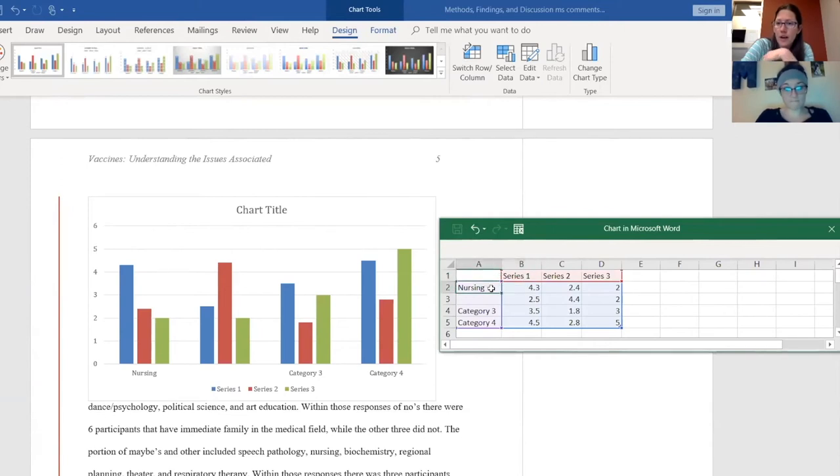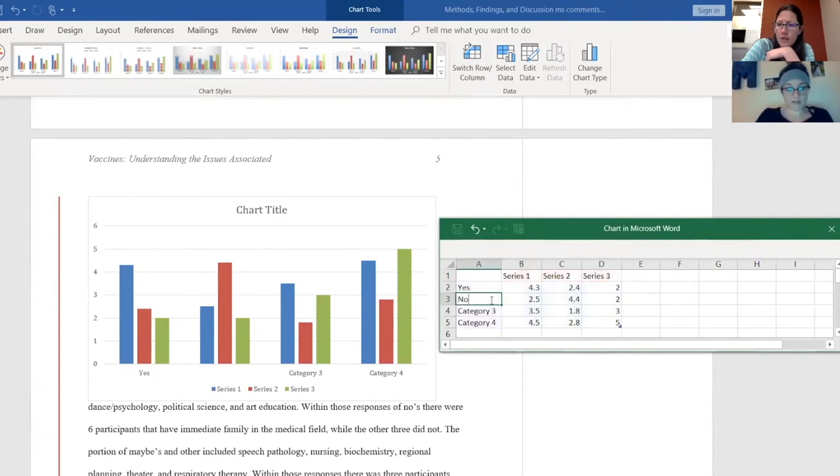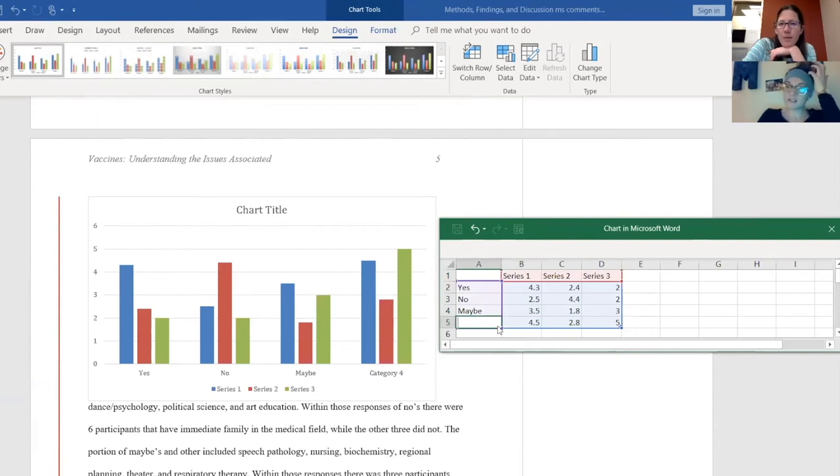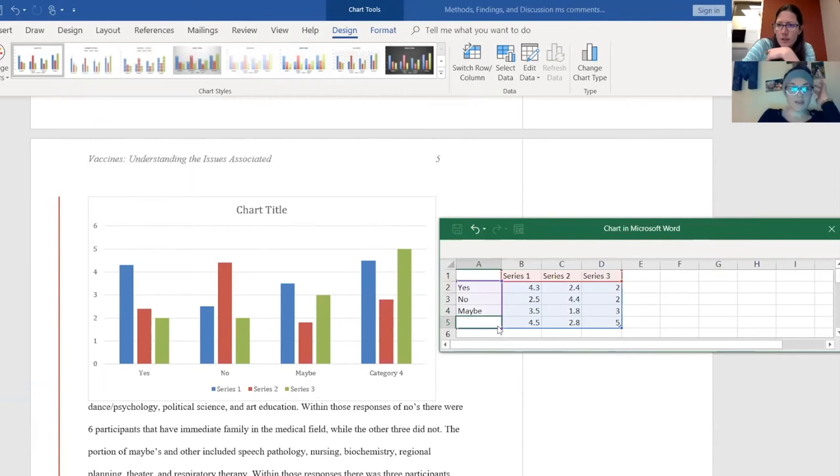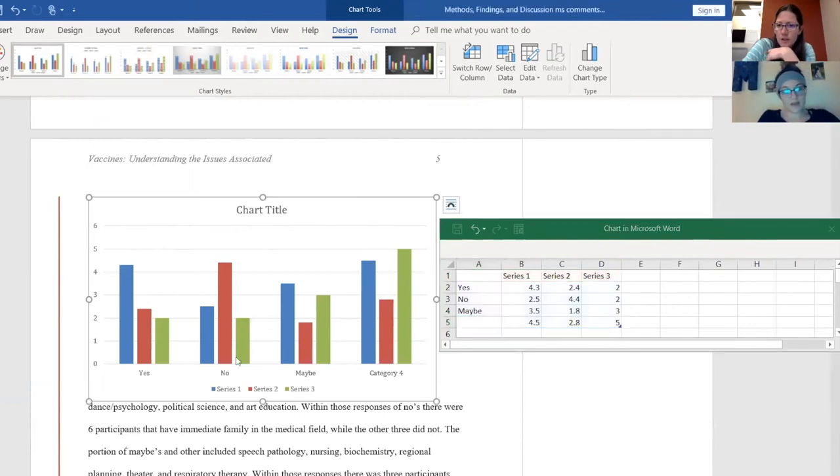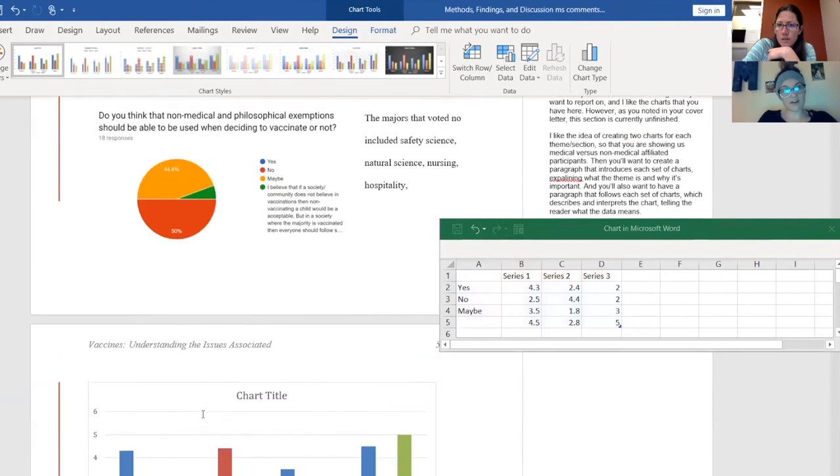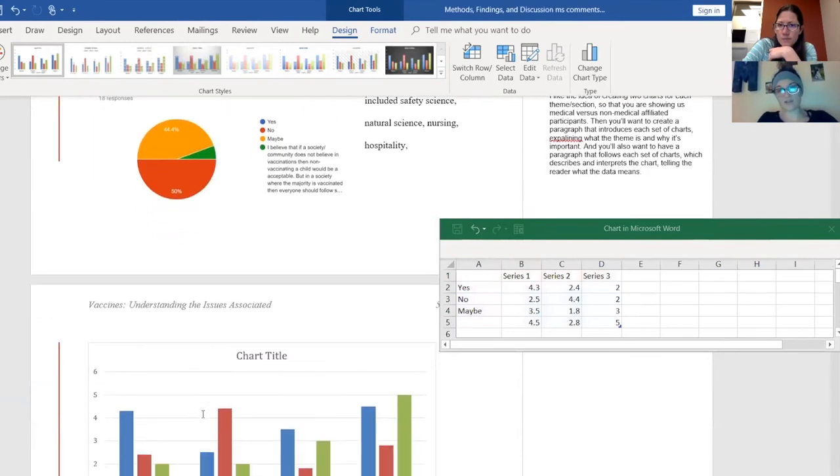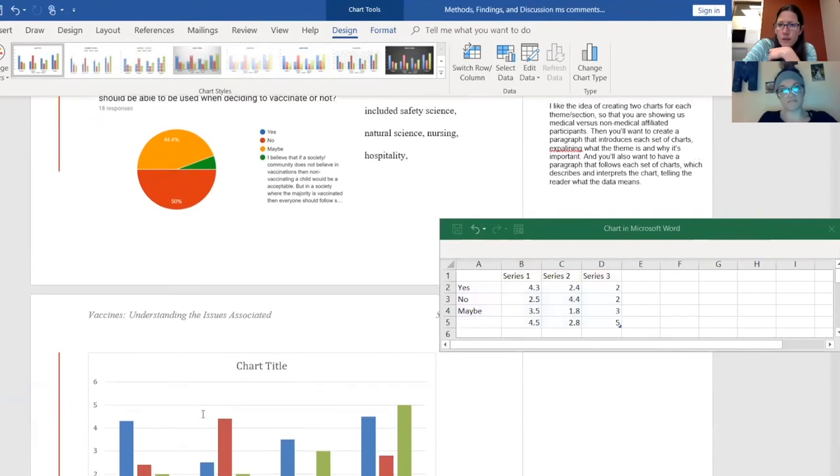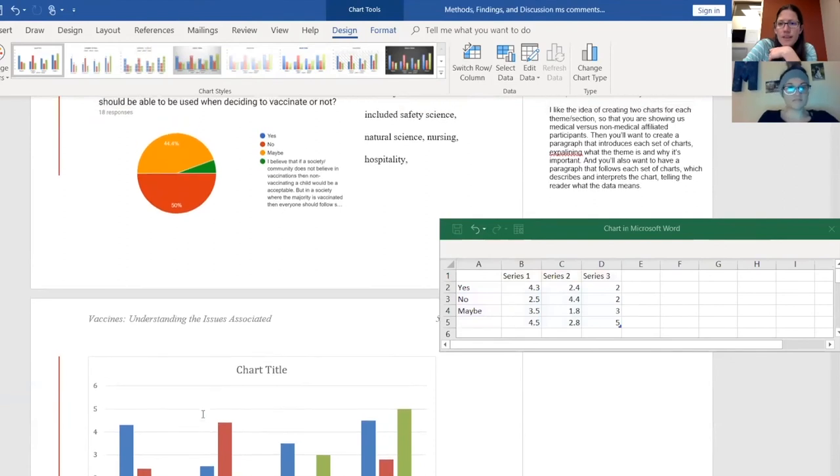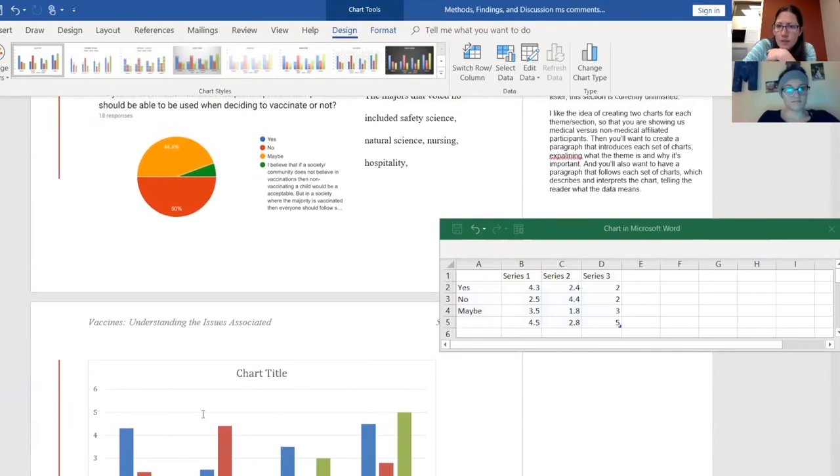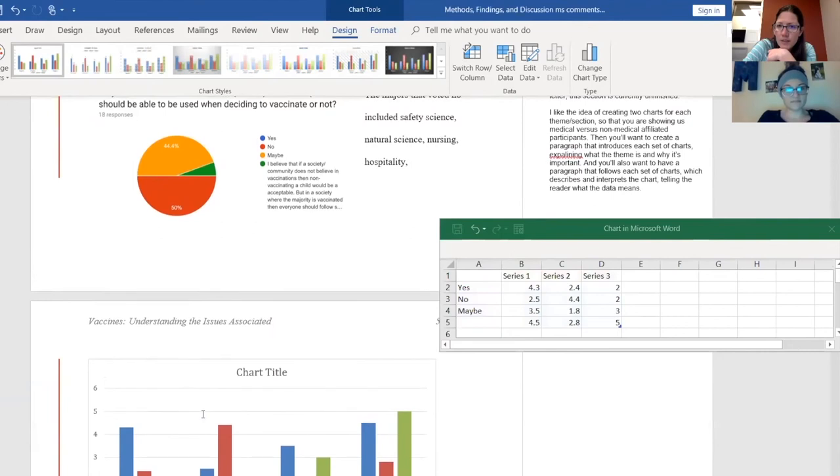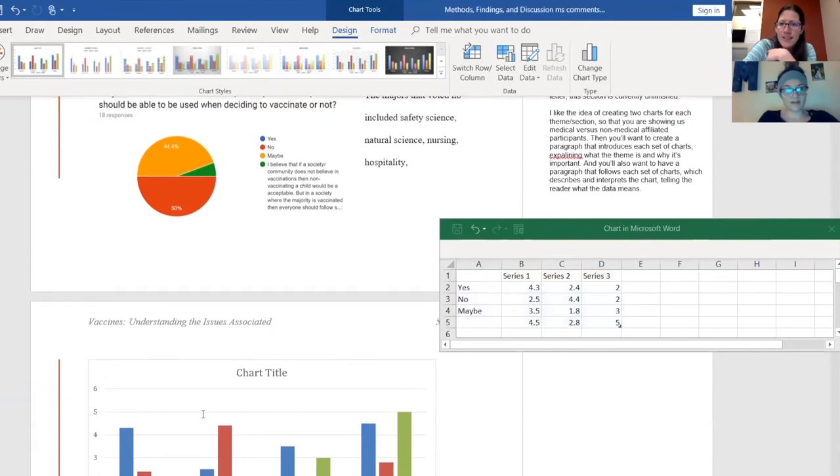And you might just delete that fourth category. Okay, because I do have other, but like a lot of them don't have others. Yeah I wouldn't report it because you didn't mention it in your text. Like I pretty much said there was like one other on here so I just included it with the maybe. Yeah I think that's okay, especially since that response there, I believe that society does not believe in vaccinating but in a society, that sounds like a maybe to me.